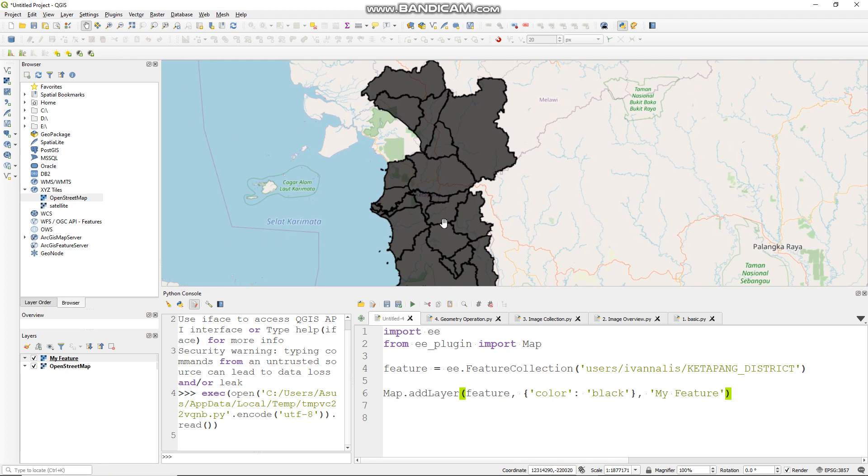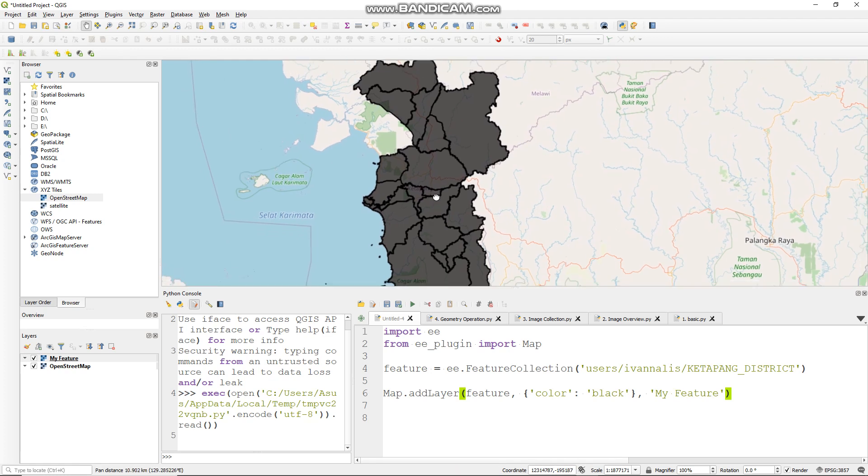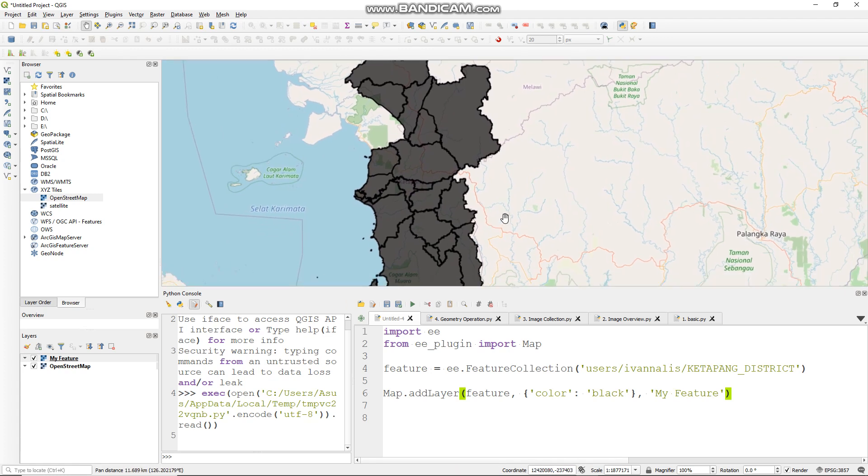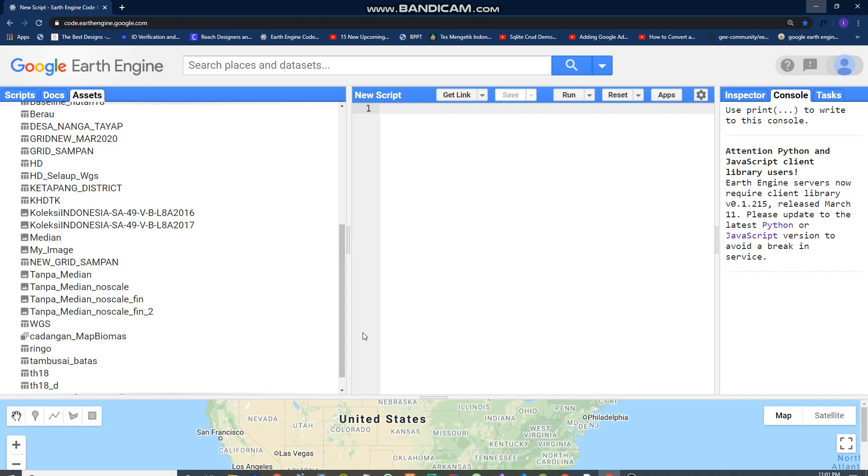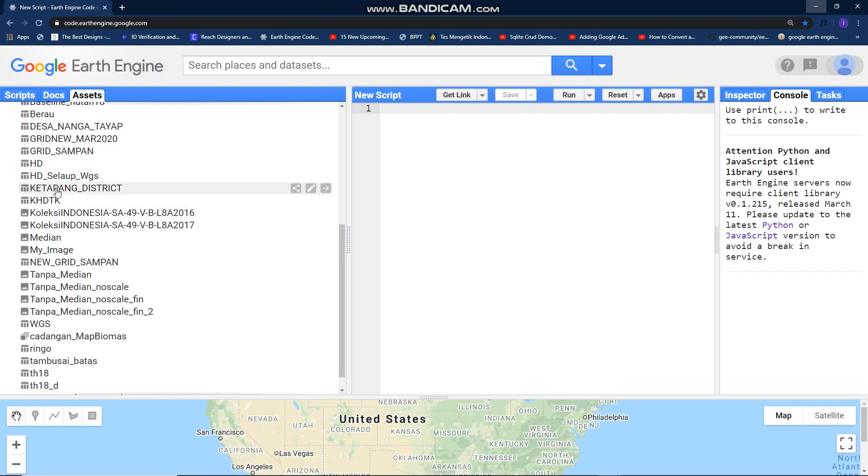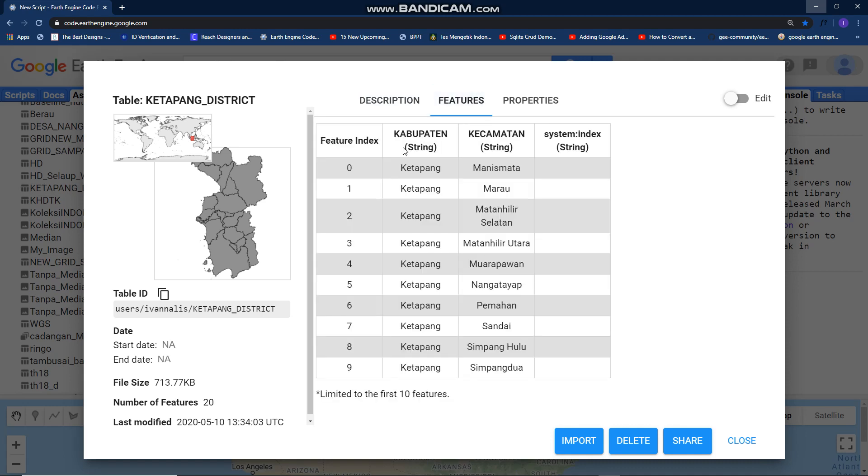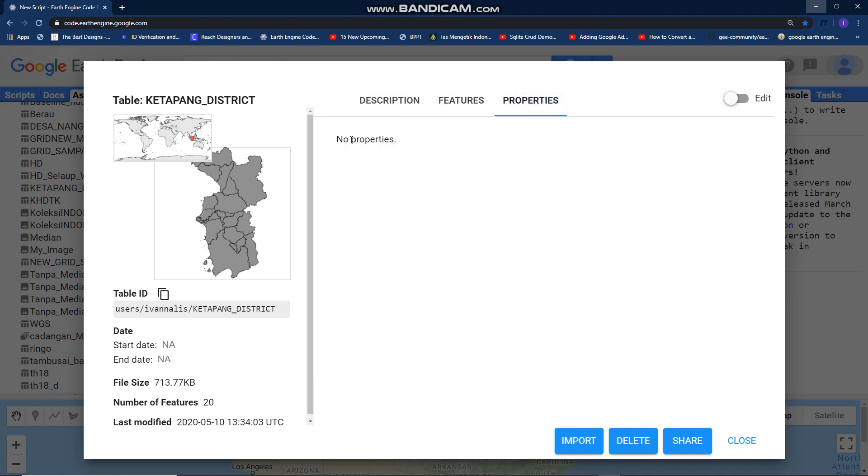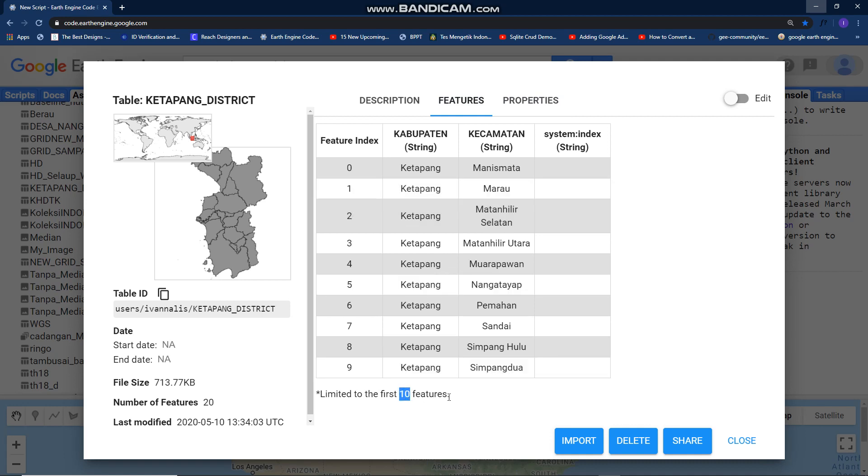You can check your feature collection information. You just click this description. If you put your description, this is your list of your features, this is properties. Now I have about 20, but it's limited to the first 10 features.